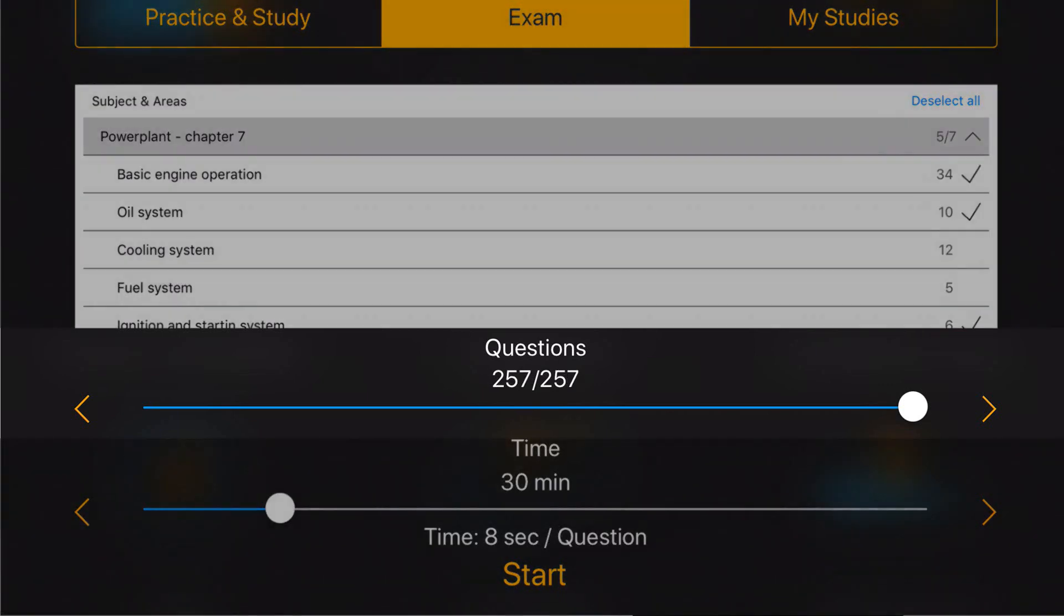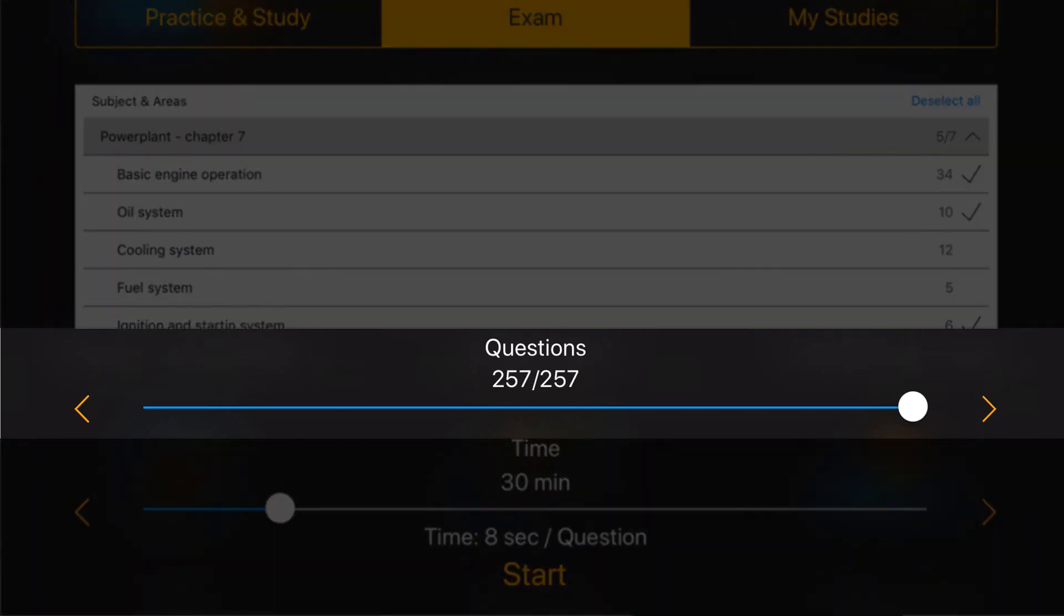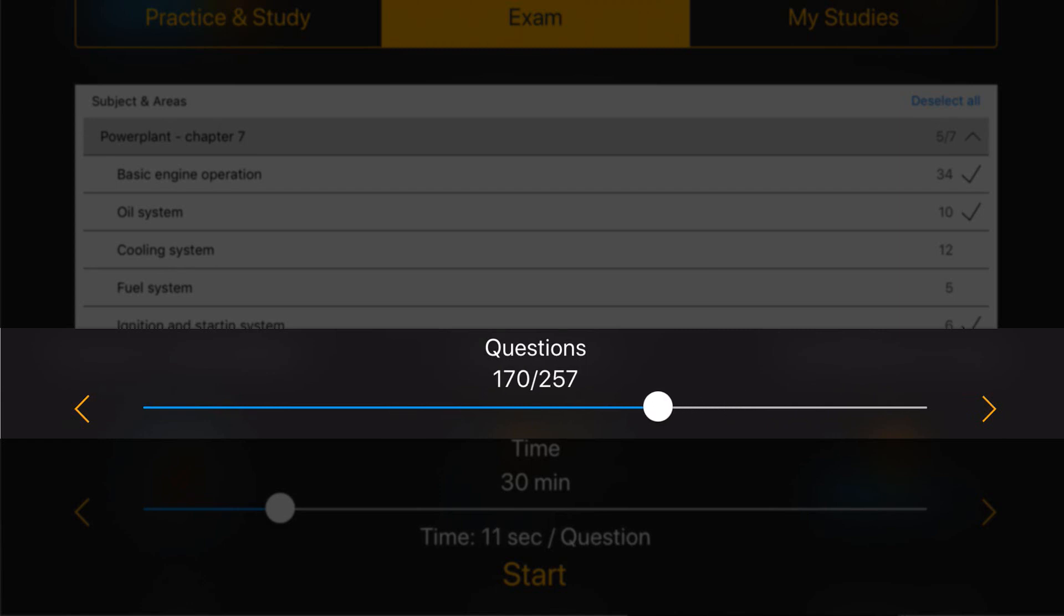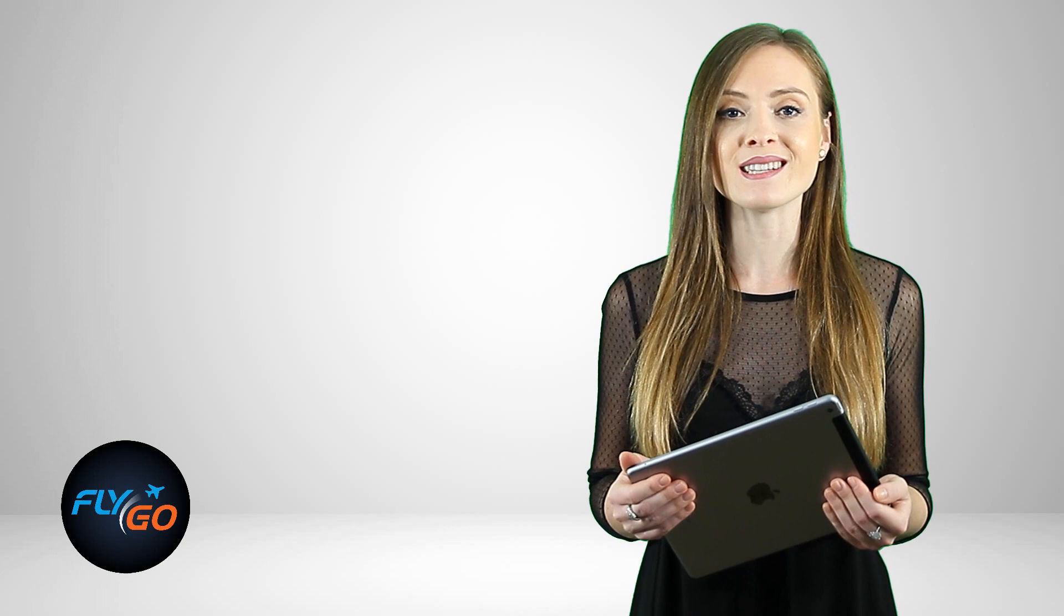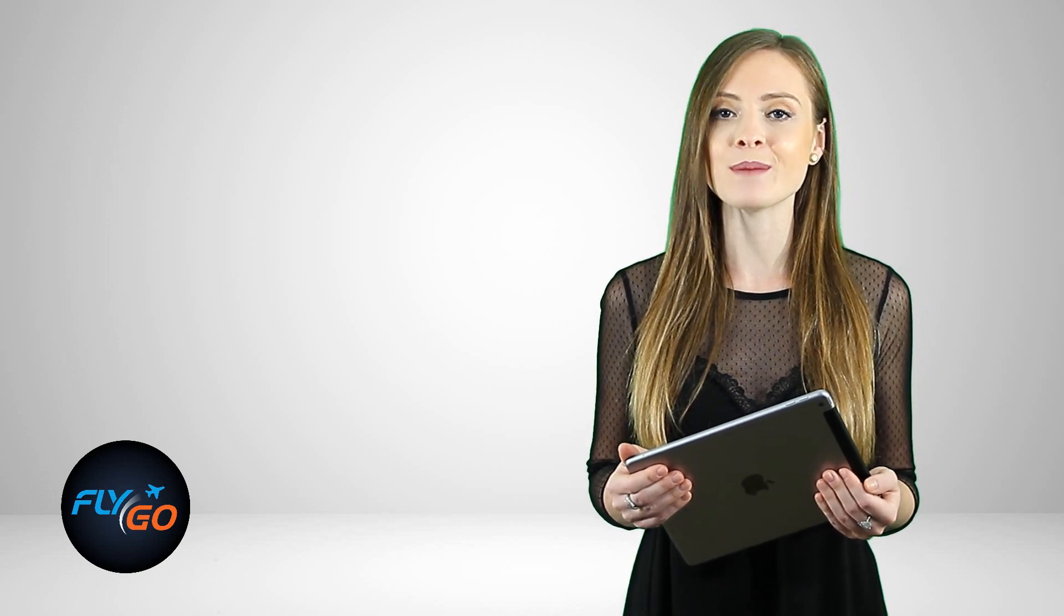You can adjust the number of questions for the test by using the slider below. The questions will appear randomly so it also imitates an exam situation.